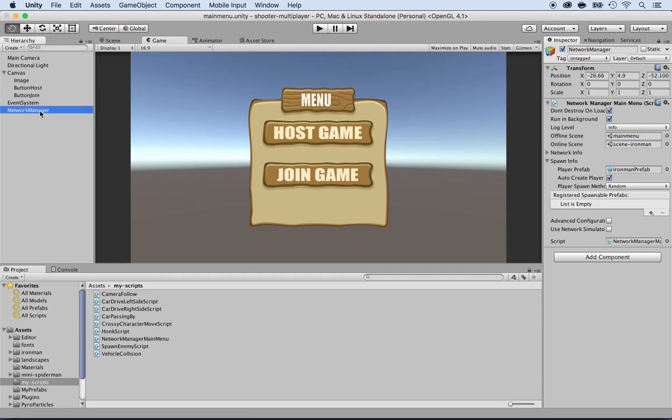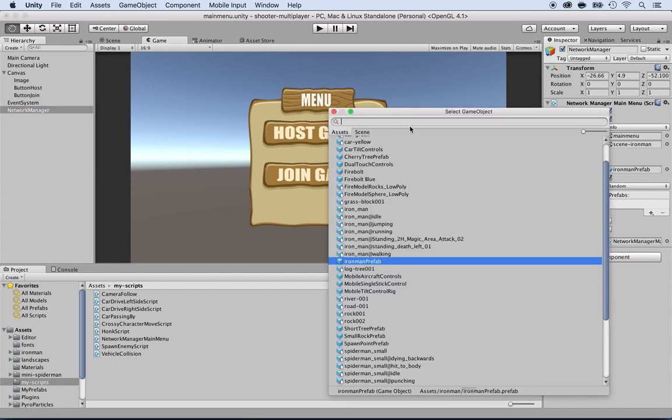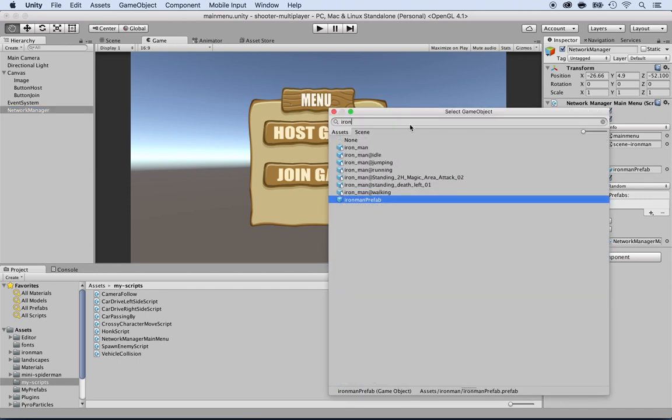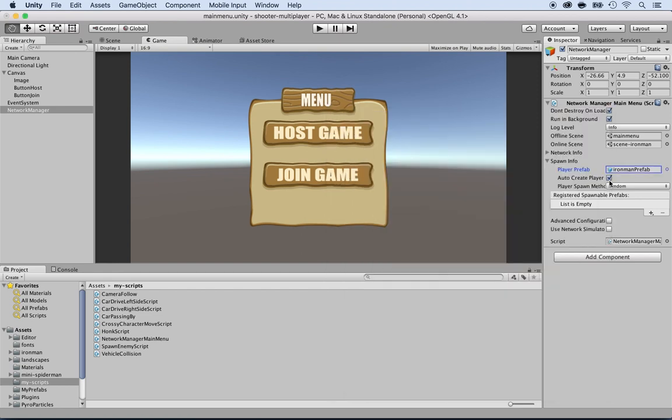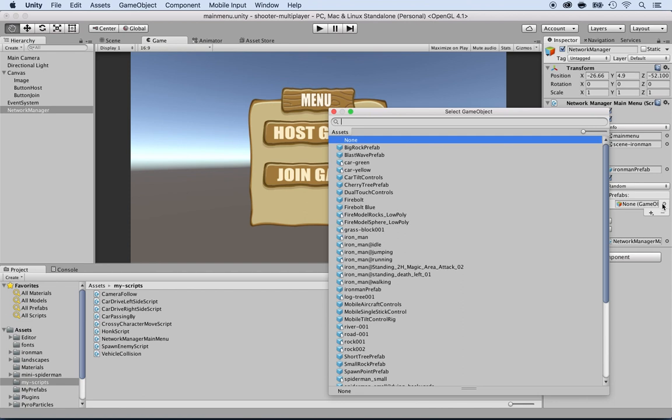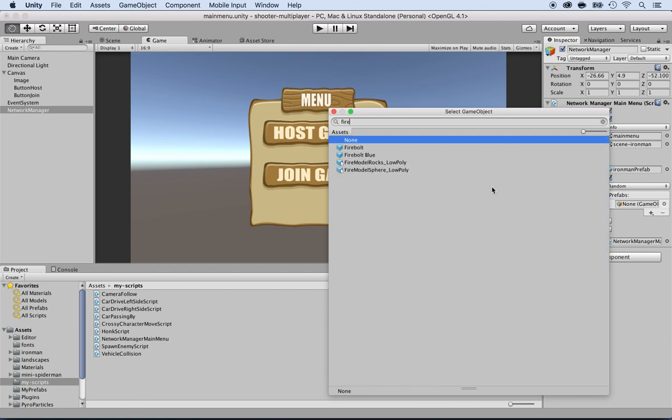By the way, select the network manager and make sure you add the auto-create player and select the spawn information to have the Iron Man prefab, because that's the one that's going to get spawned. And then the register spawnable prefab, you guys should already know, we've done that before, would be the Firebolt.